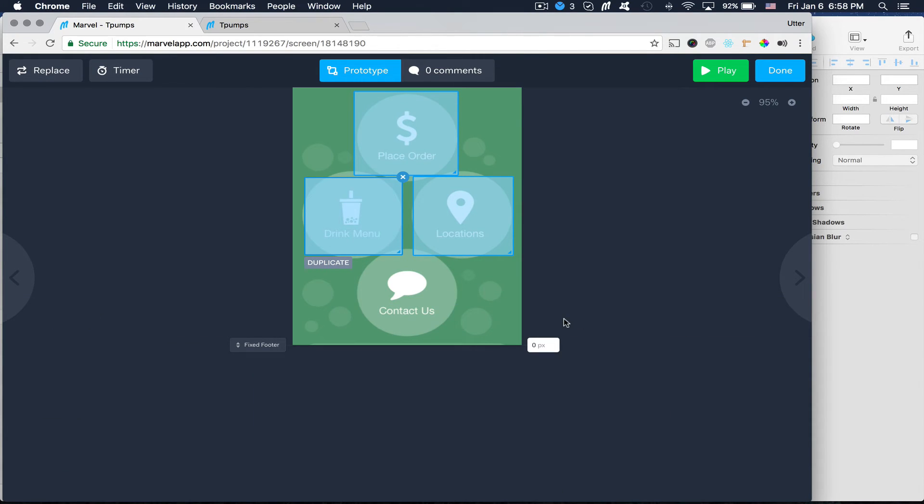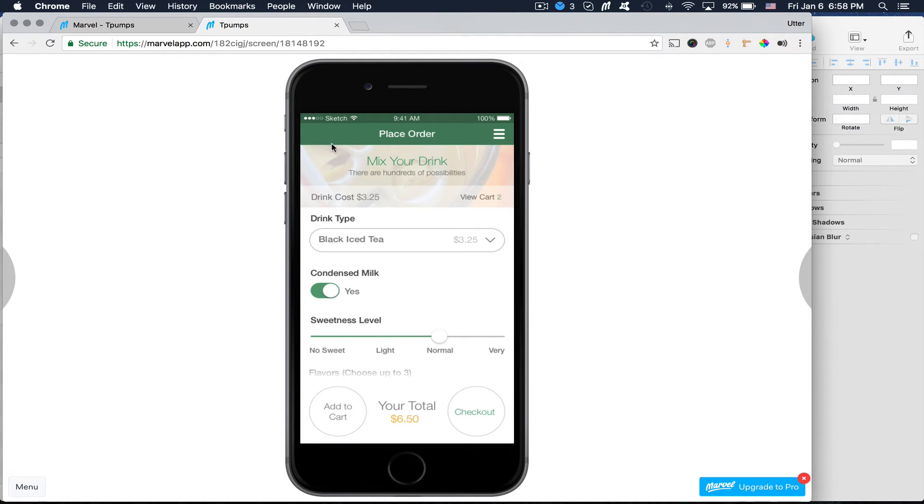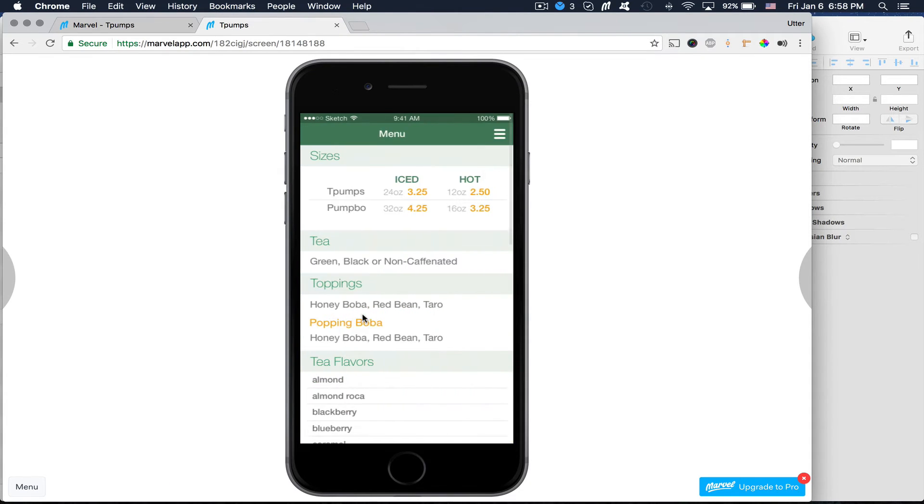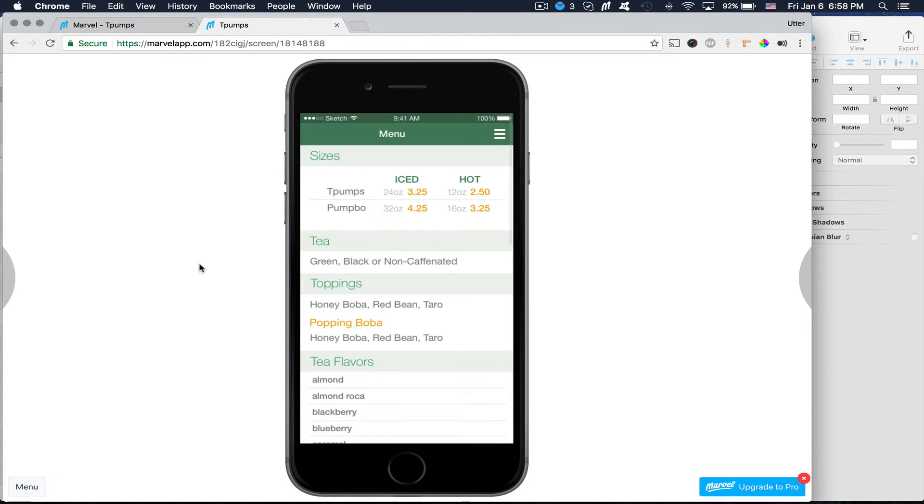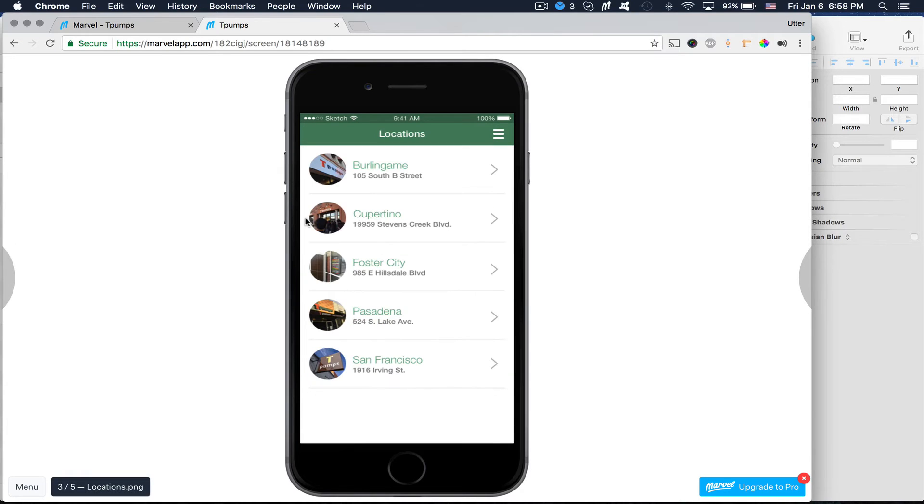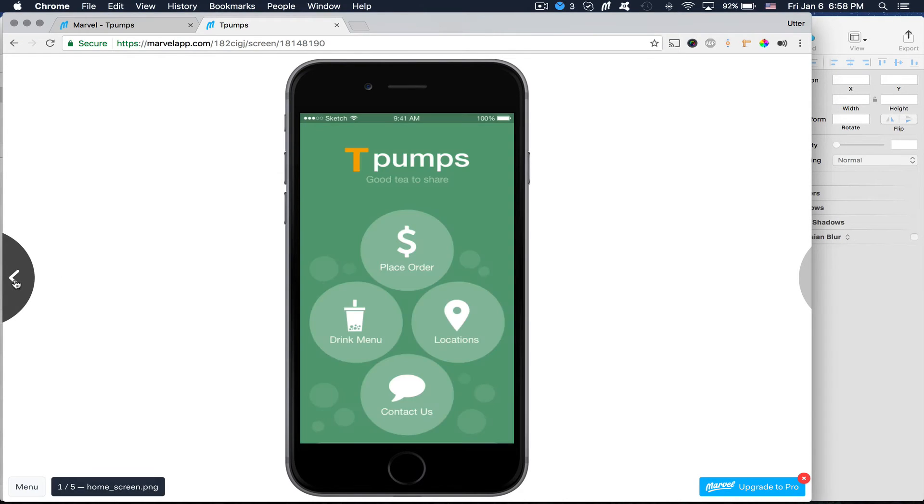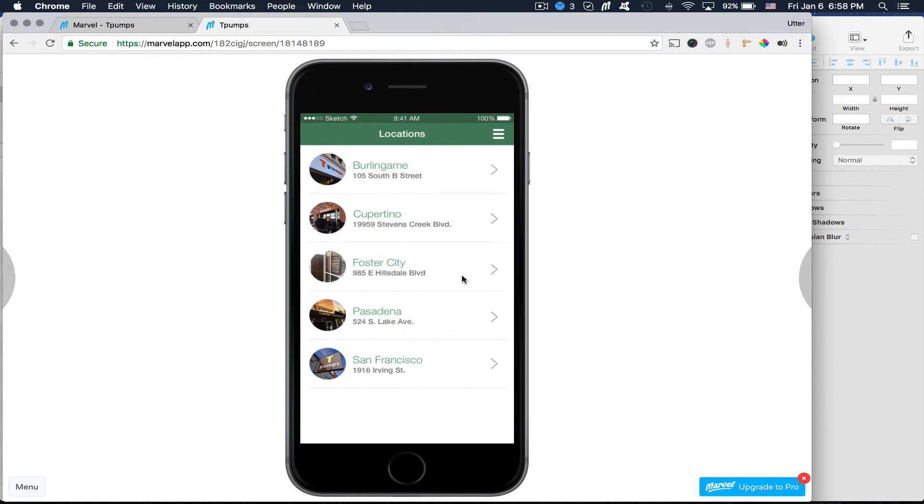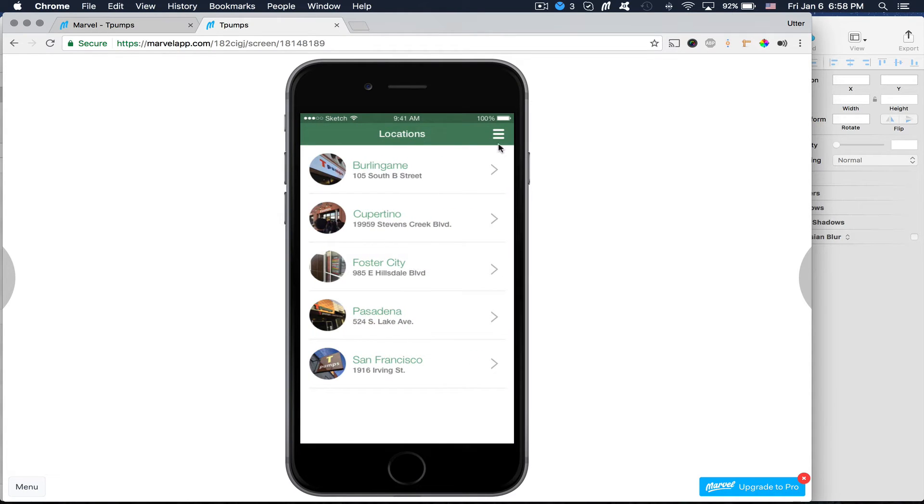So now let's go ahead and test this out. If I do drink menu, it goes to my drink menu. And if I do locations, it goes to locations. But from there, I can't get to my other views. So we need to fix that as well.